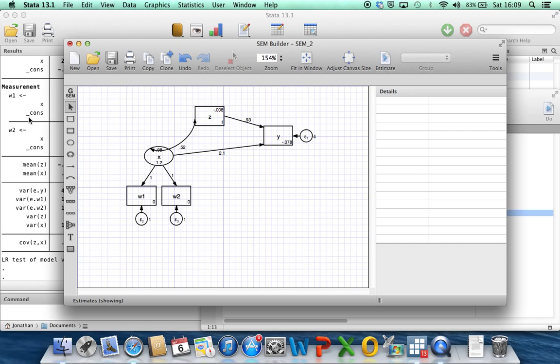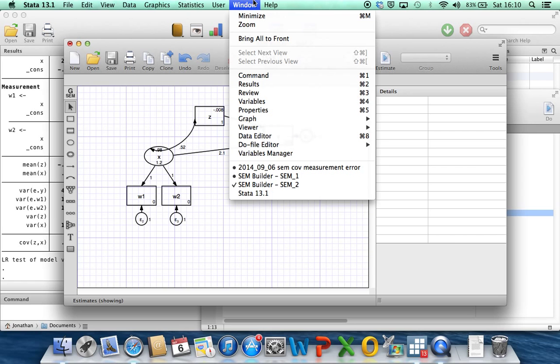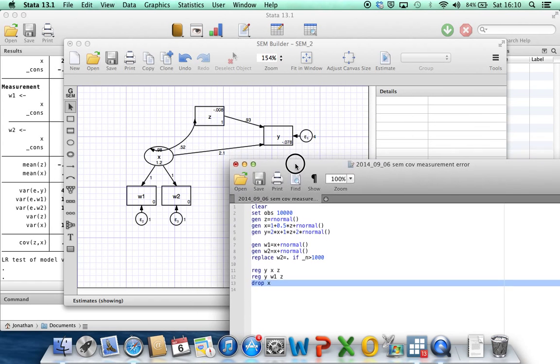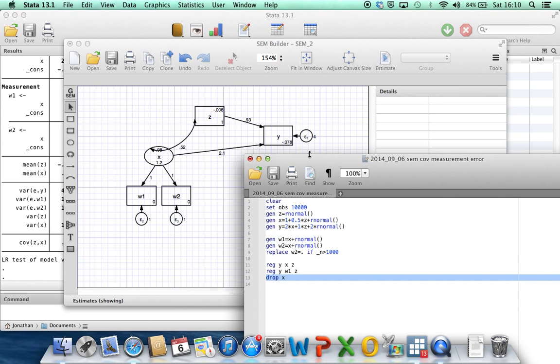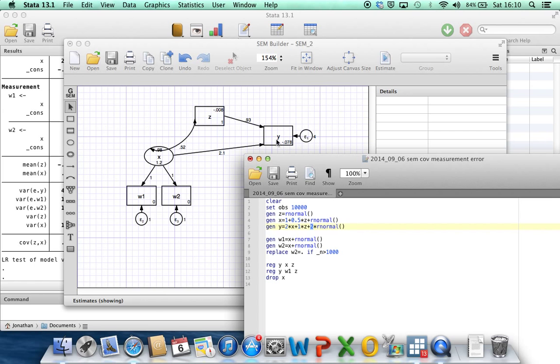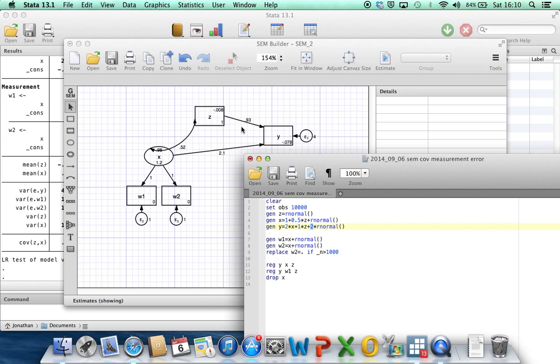And then we get estimates here of all of the parameters. So what we've got is you can either look at the output in the output, the standard Stata output window, or you can also see that Stata's now propagated the estimates and put them into the structural equation graph. And if we go through some of these, so we can see 4 here. This is the estimated variance of the residuals in the y model, the outcome model. And when we generated the data, we generated it with a standard deviation of 2. So we've ended up with a variance of 4. The parameters that we're really interested in, the coefficient of x and z, you can see we've got 2.1 and 0.93, which are quite close to the true values of 2 and 1.